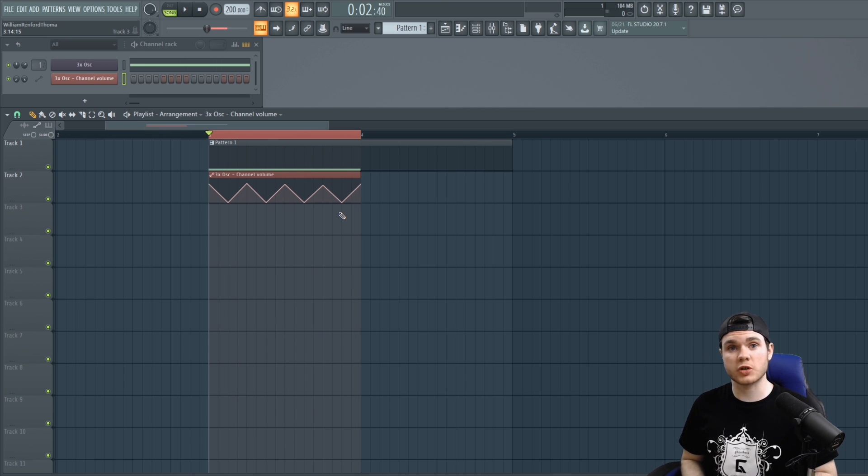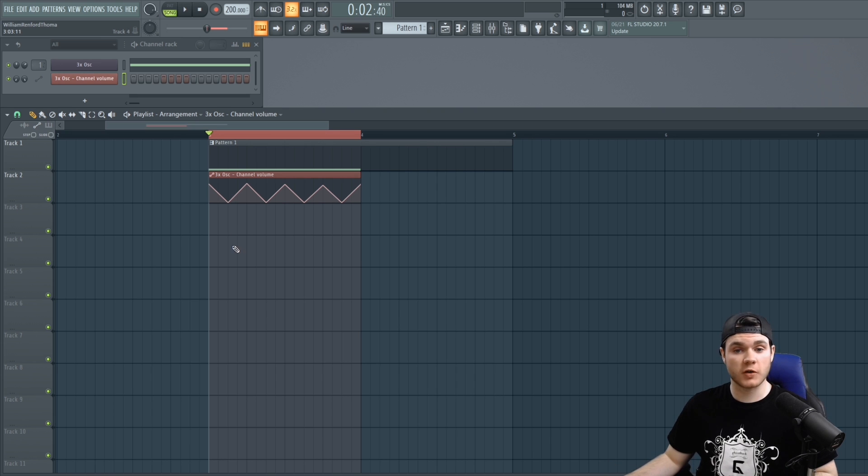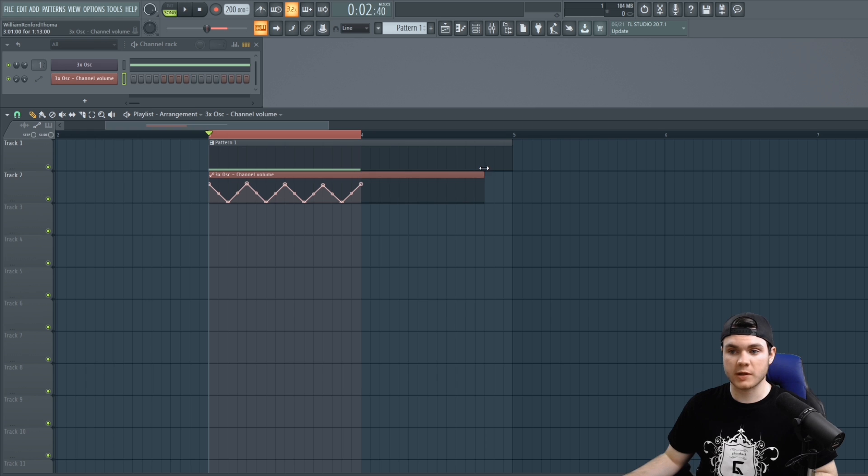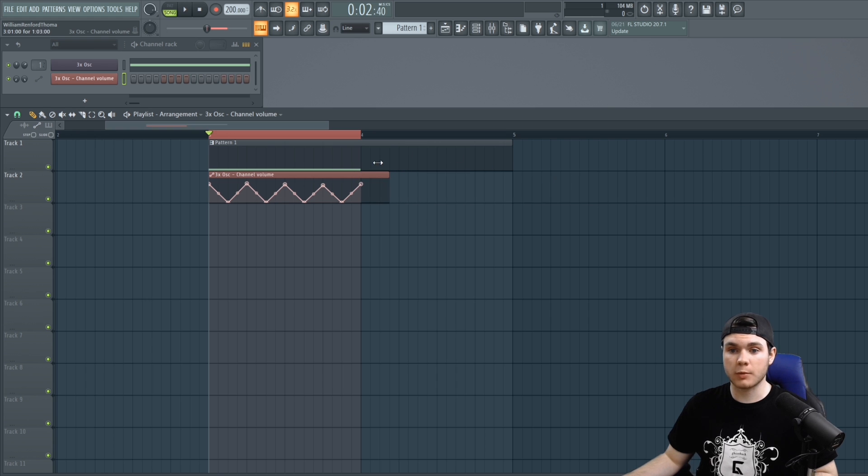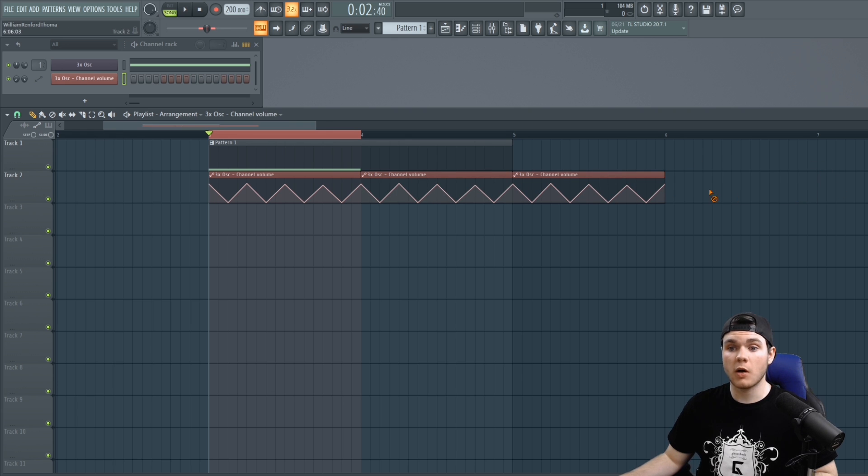But there's just two more things I want to show you real quick before you go using this in your new projects. The first one is that if you wish to have a shape like this but you want it to extend extremely far, there are a couple ways you can do that. The first way is just to click the automation clip and then paste it in the timeline so it repeats like this.